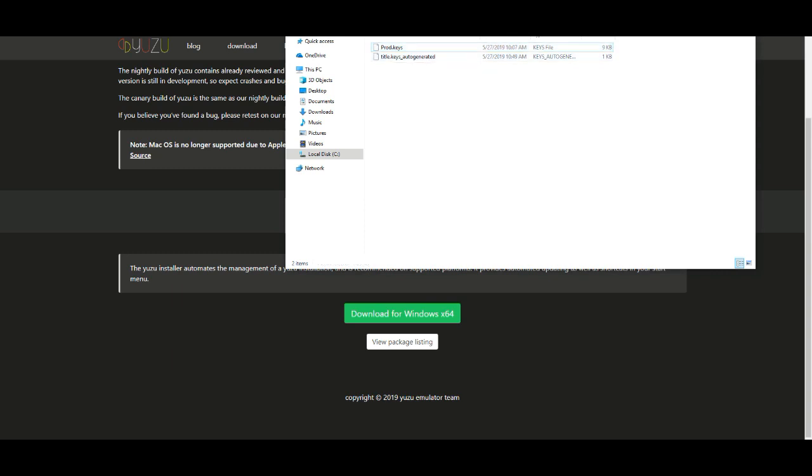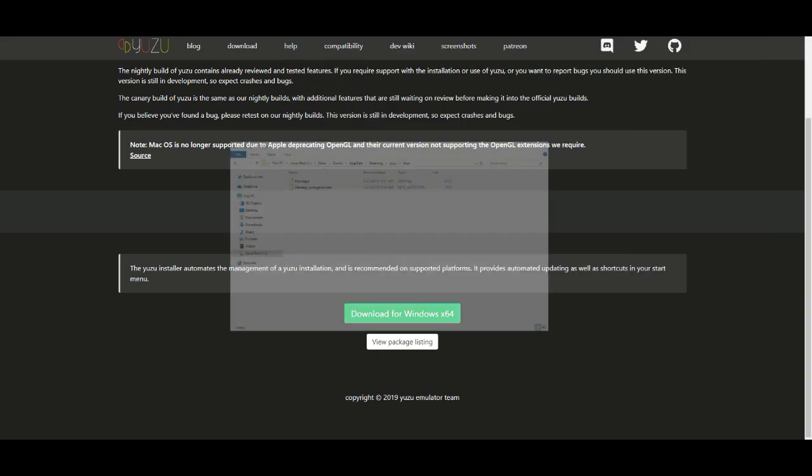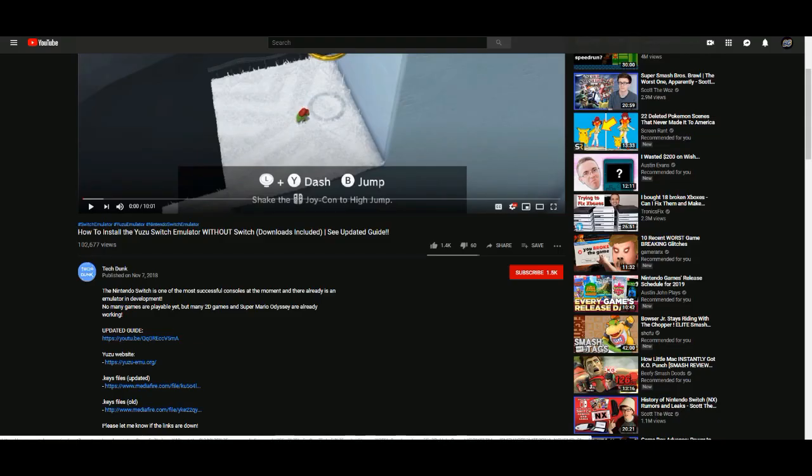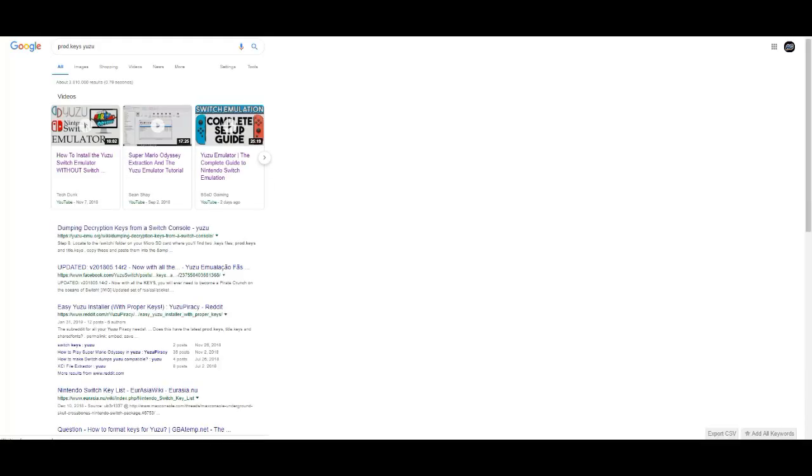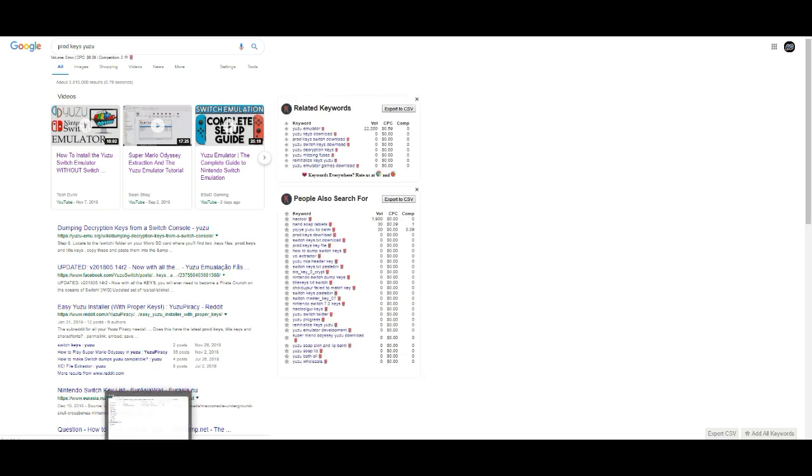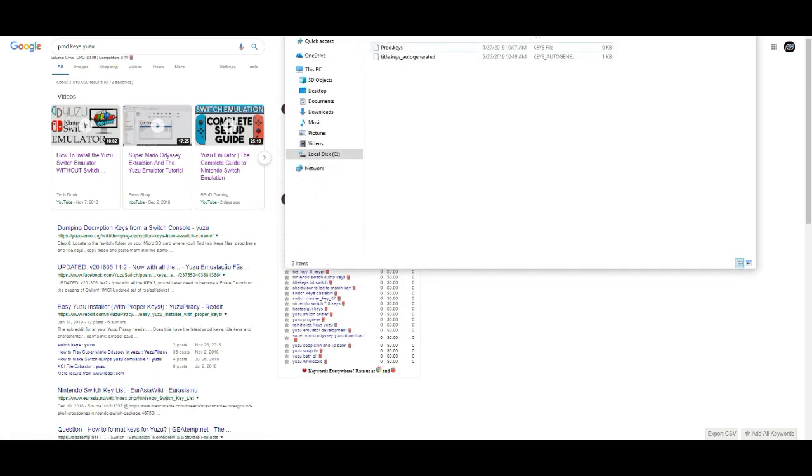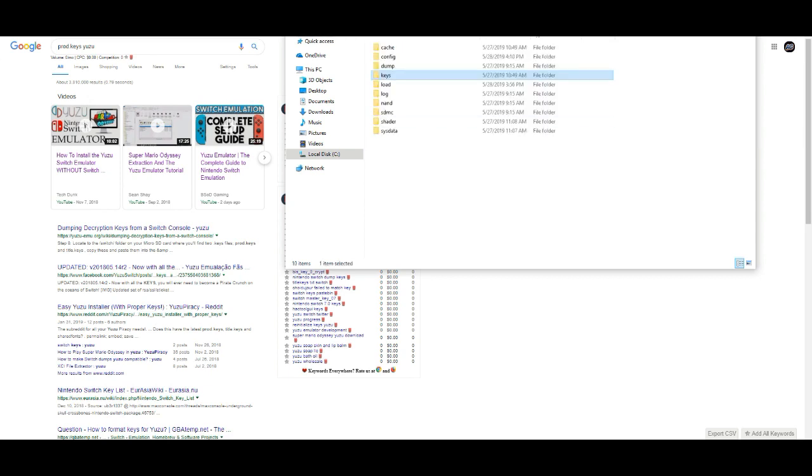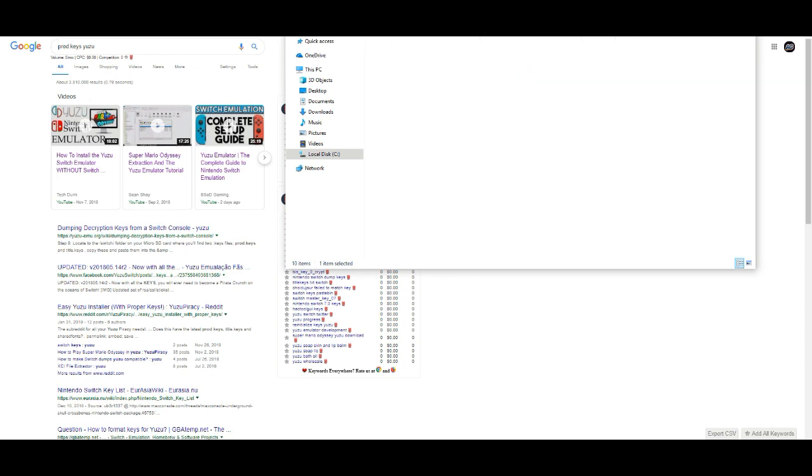And then you will store something called prod keys right here. Now, when you download it, you're not going to get prod keys automatically. It works, trust me, I used it. And also, after you download it, which will take a while, you'll make sure you put your prod keys inside there. It's very important.